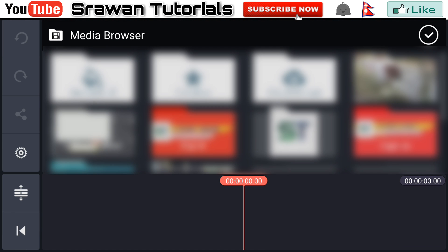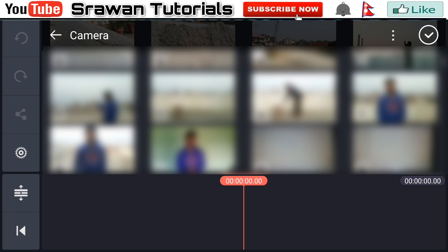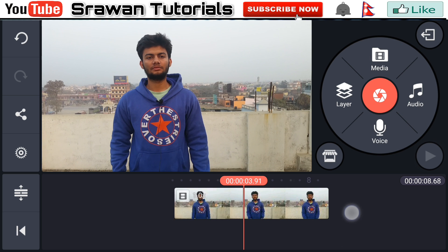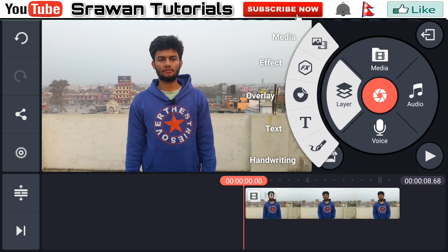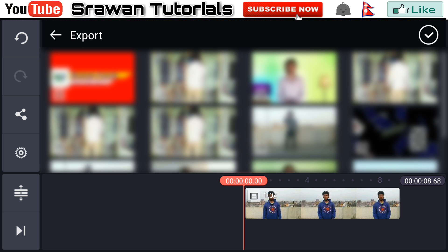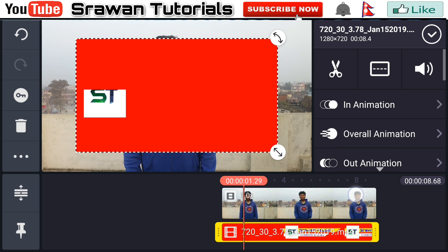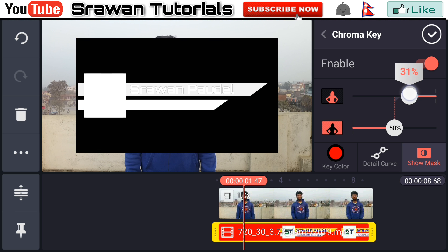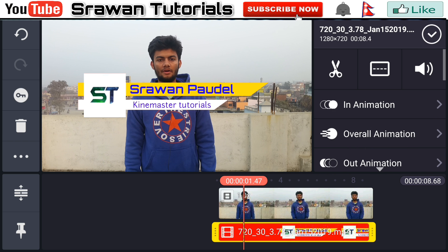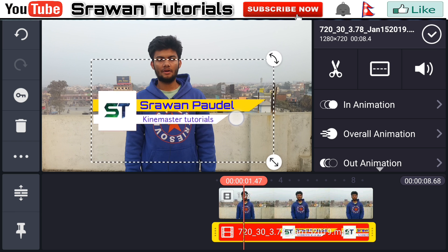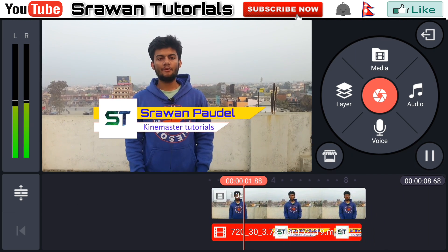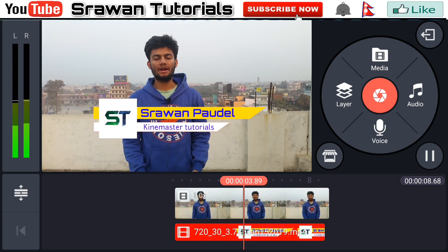Go to the media and import any one of your videos. Now go to the layer media and select that video which we recently saved from KineMaster. Go to the chroma key, enable it, and key out the red color. Adjust the position and place of it precisely according to your video. Now our video is totally complete — let's take a preview.